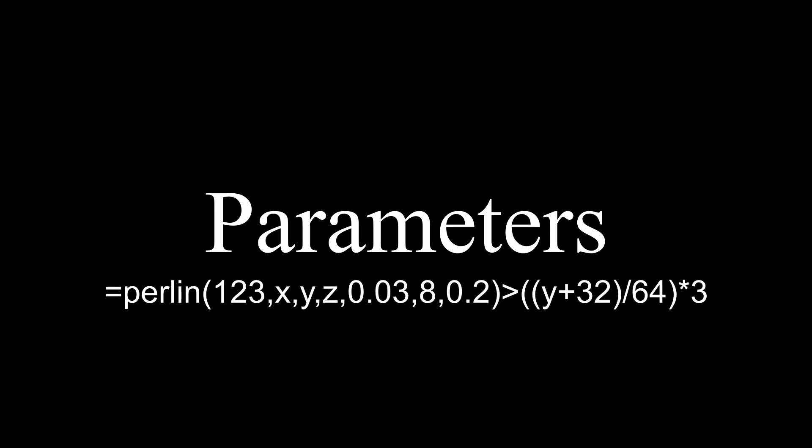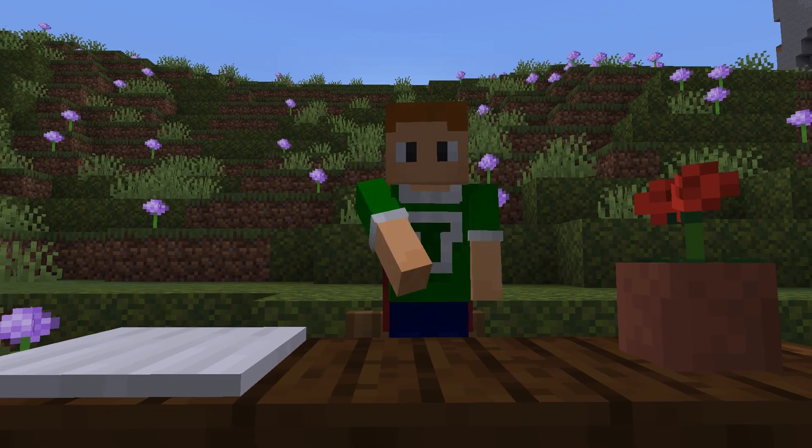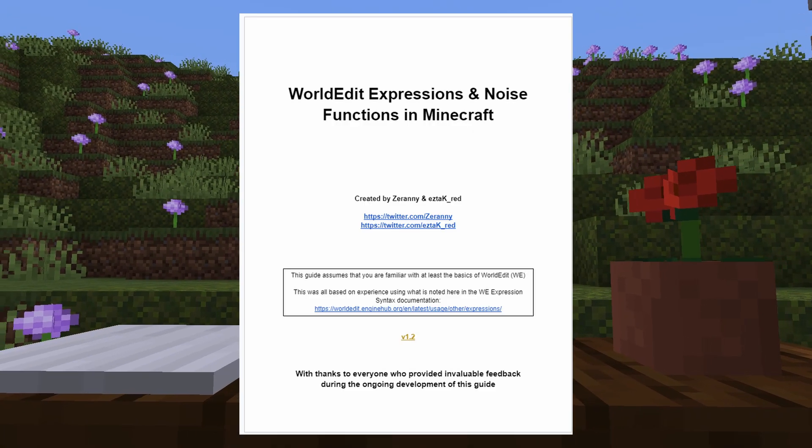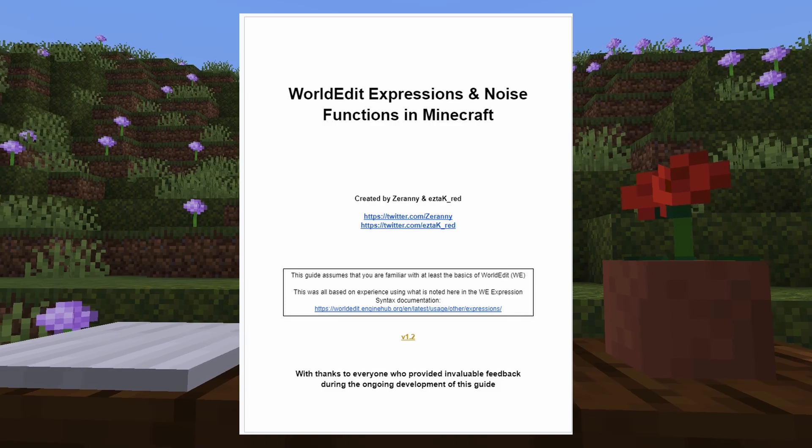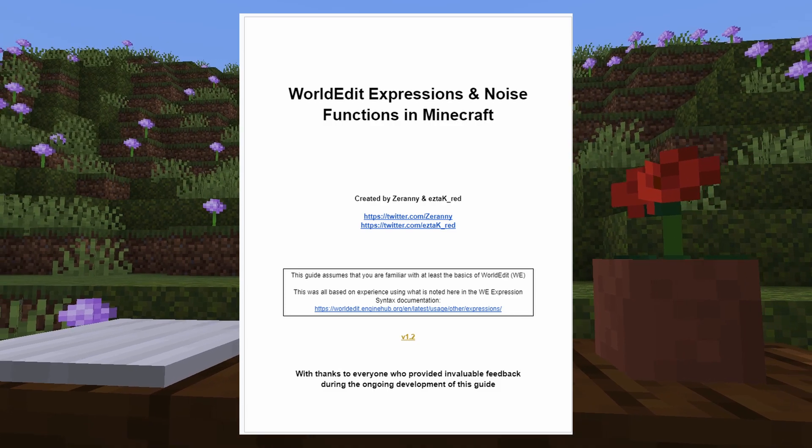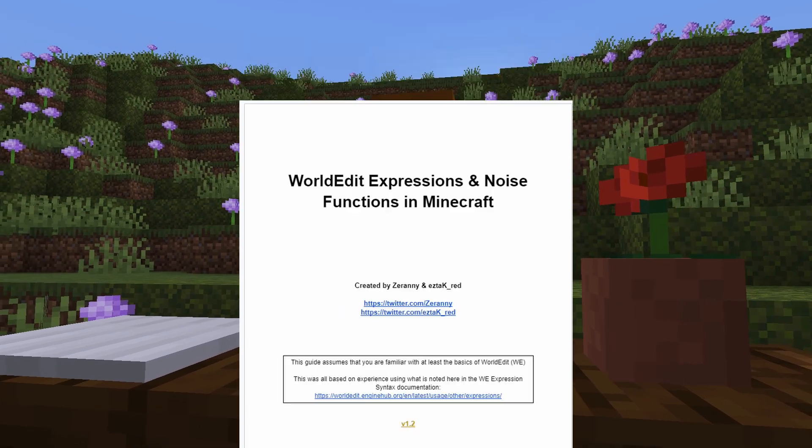Before I start, I just want to say there's this wonderful guide with gifs and everything that I used to learn these tricks. The link is in the description.